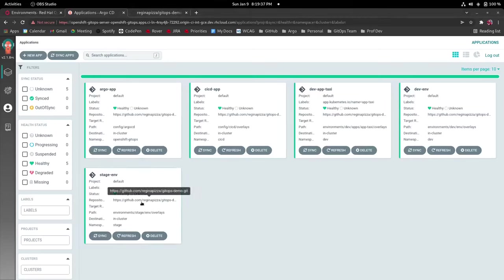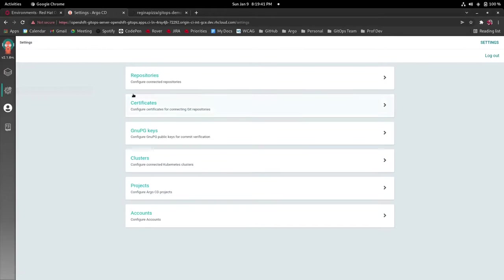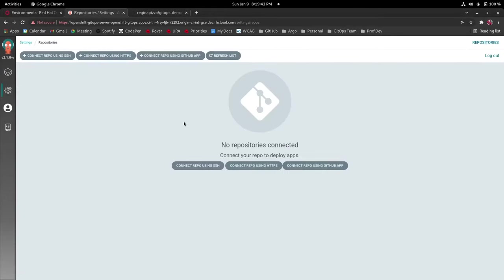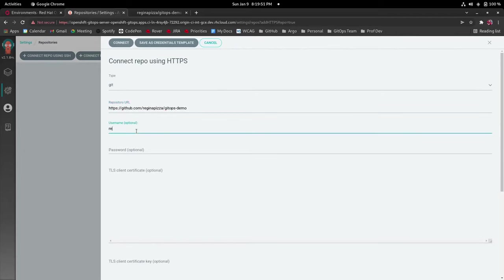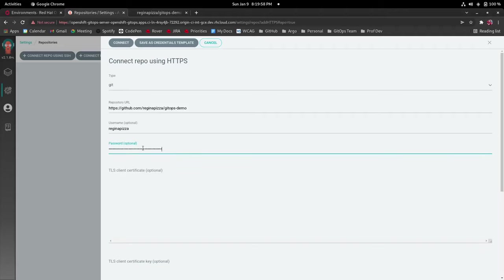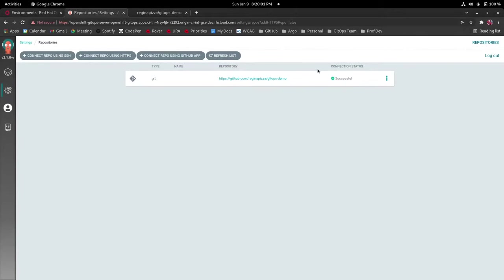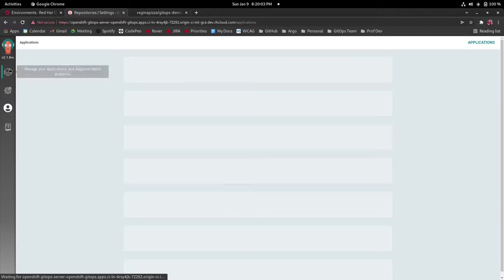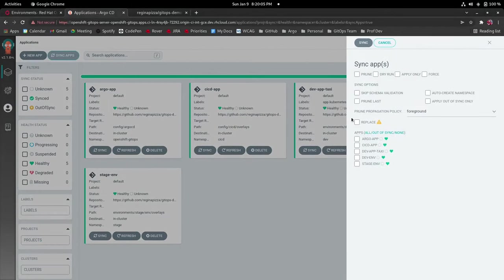Now I'm going to be adding a webhook so I go into settings repositories, connect repo using https, I'm going to input the repo URL for my GitOps manifests, my username, and my Git token.